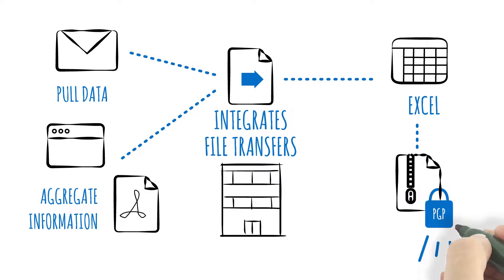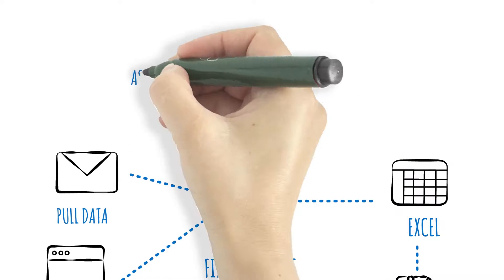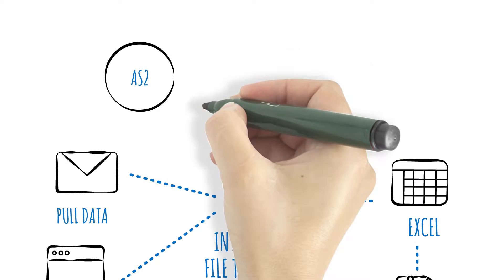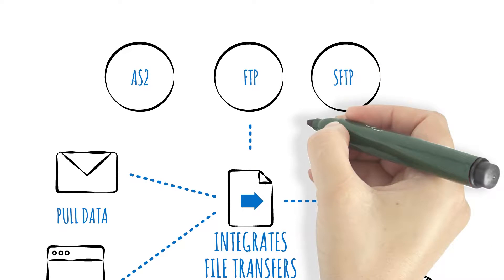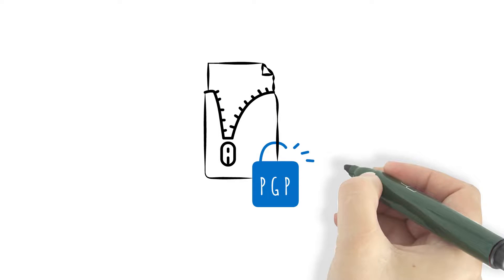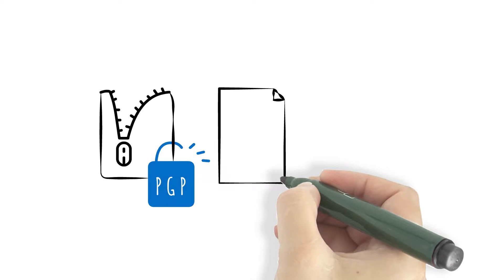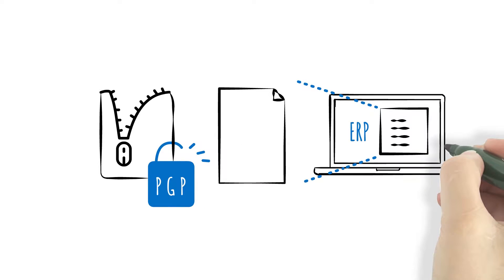Then upload everything using a variety of protocols, including AS2, FTP, and SFTP. Once the transfer is complete, files can be decompressed, decrypted, and the data entered into ERP or general ledger systems. Everything happens without manual intervention.